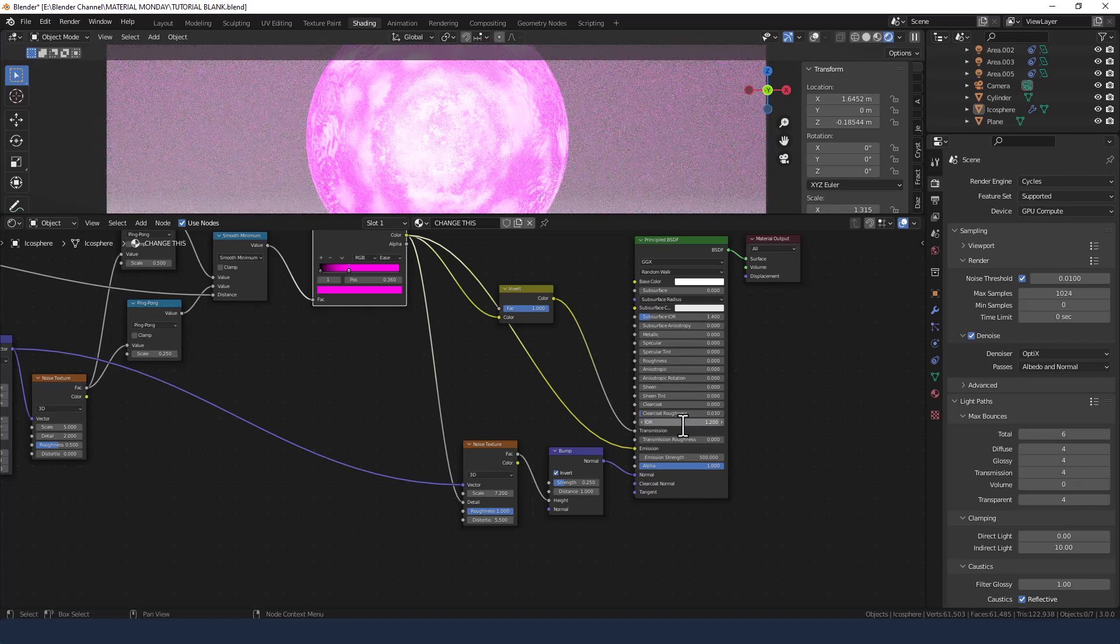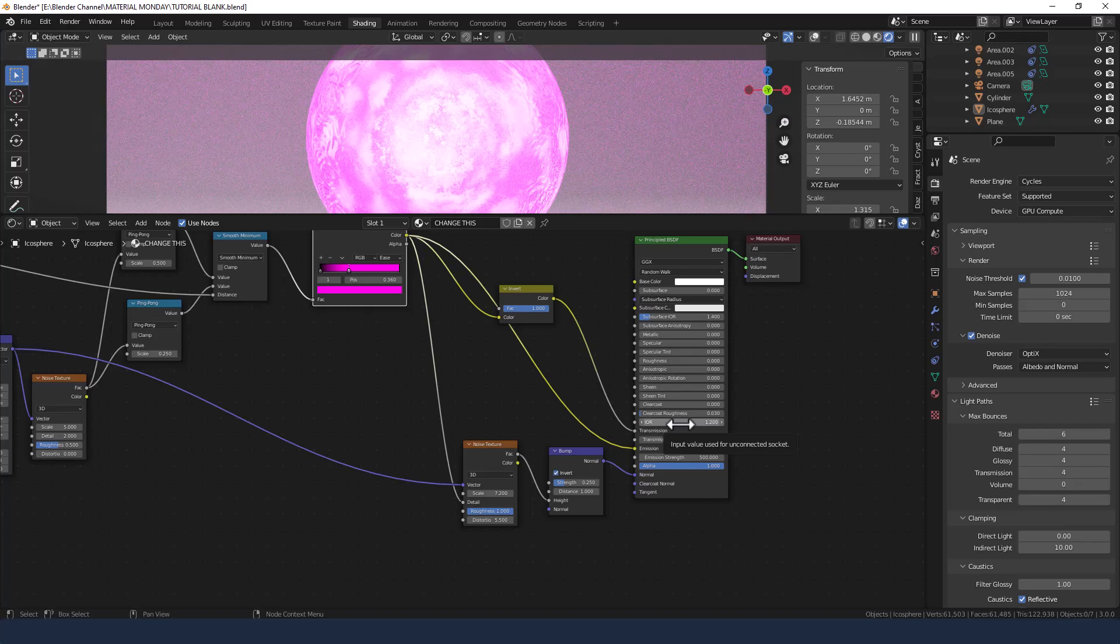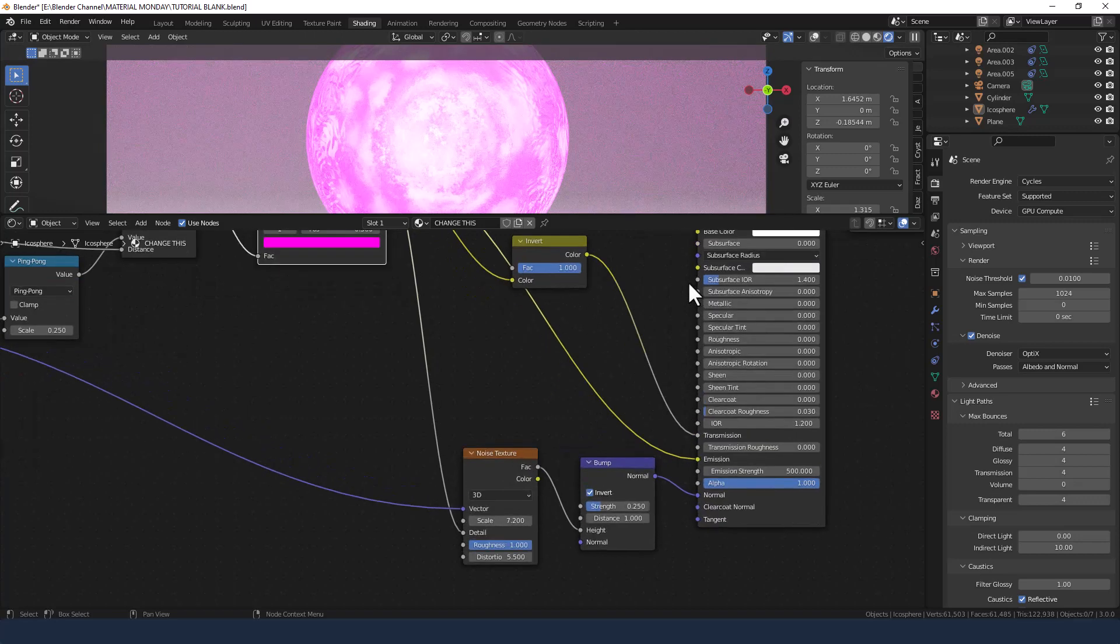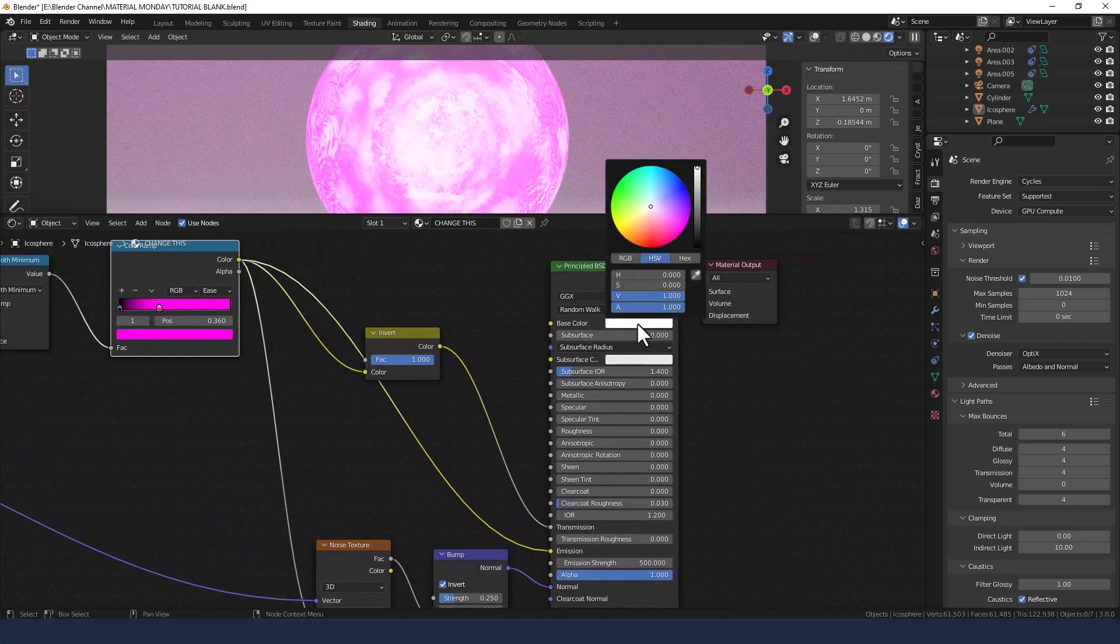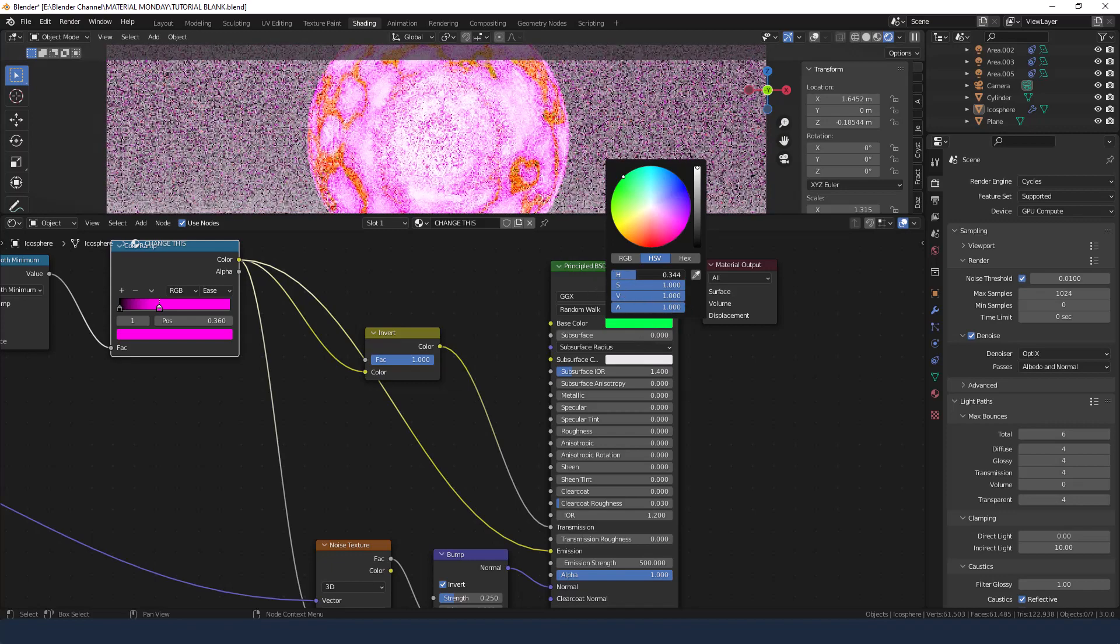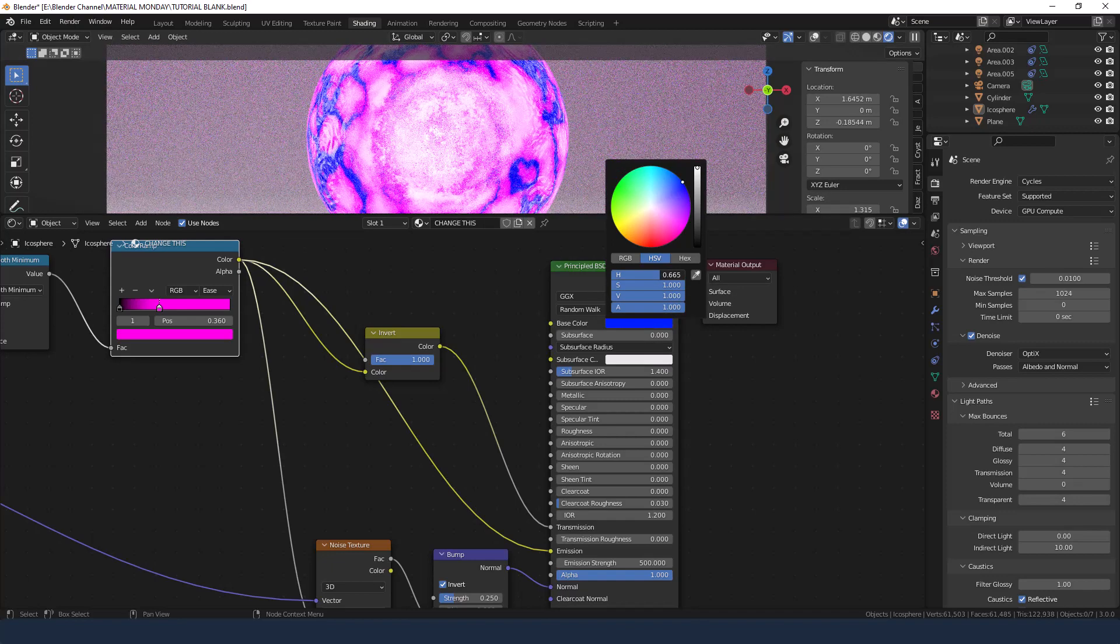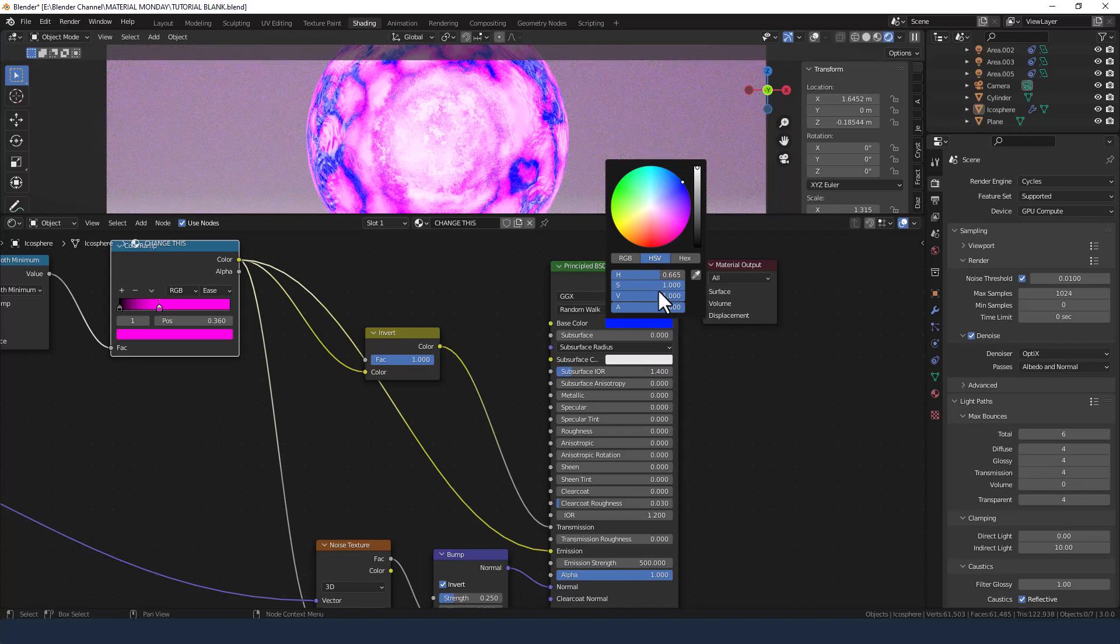Index of refraction we're changing to 1.2. And then we need to change the base color on the principled shader. Needs to be something a little bit darker than what we already have. So let's go for a darkish blue.